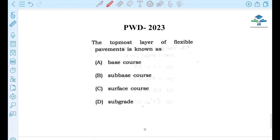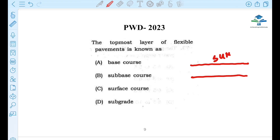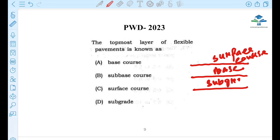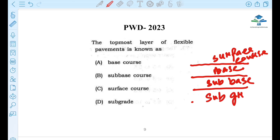Next question about the topmost layer of flexible pavement: The topmost layer is the surface course, which is option C.